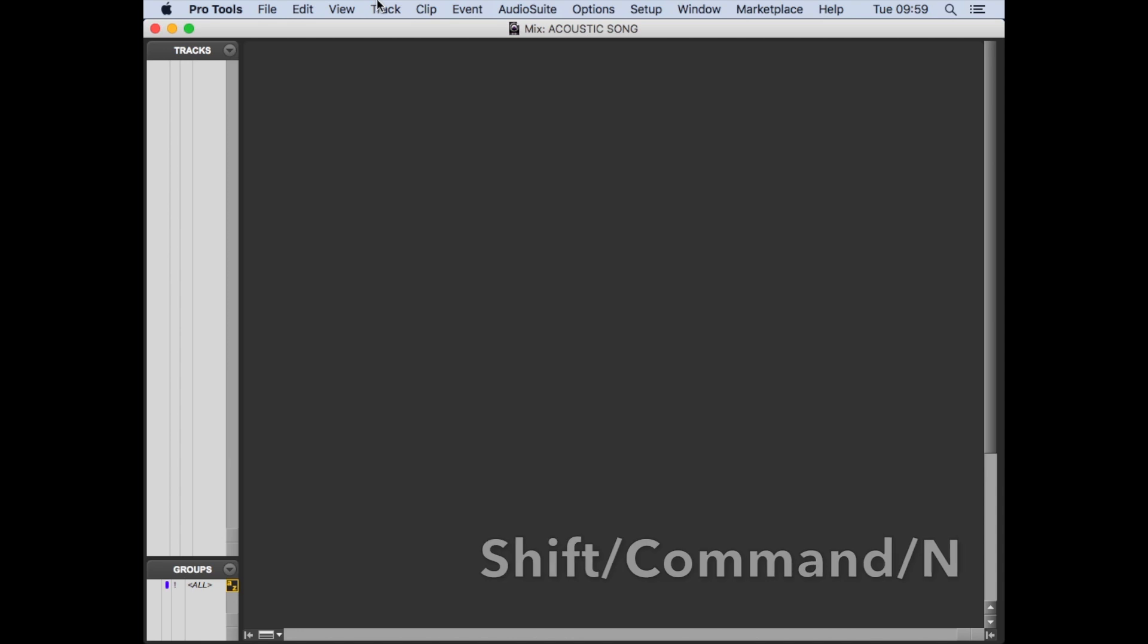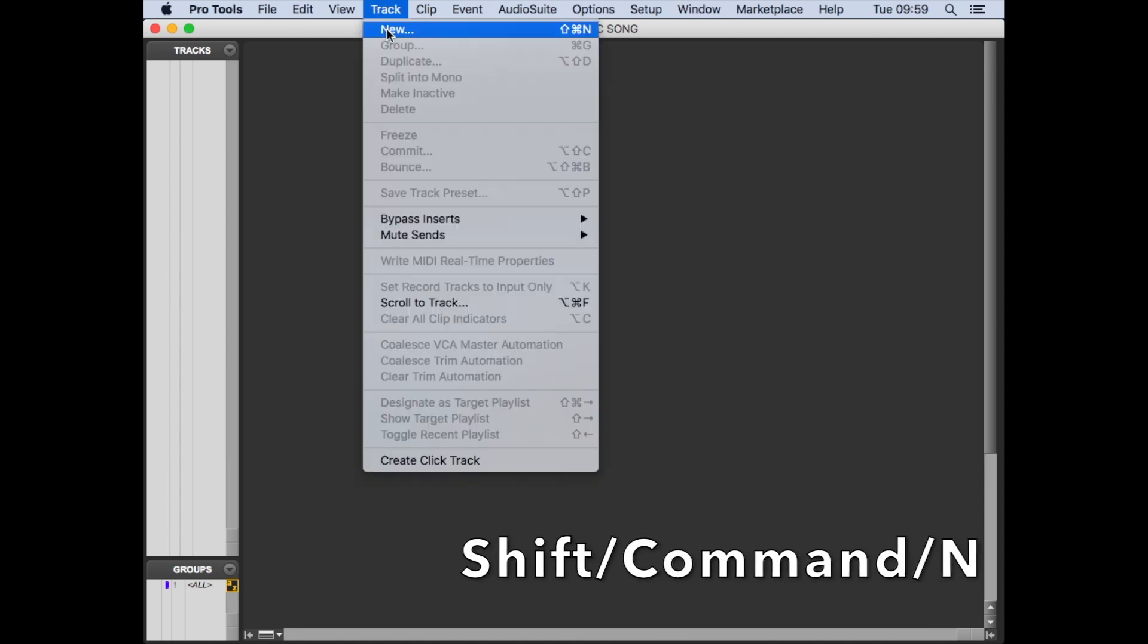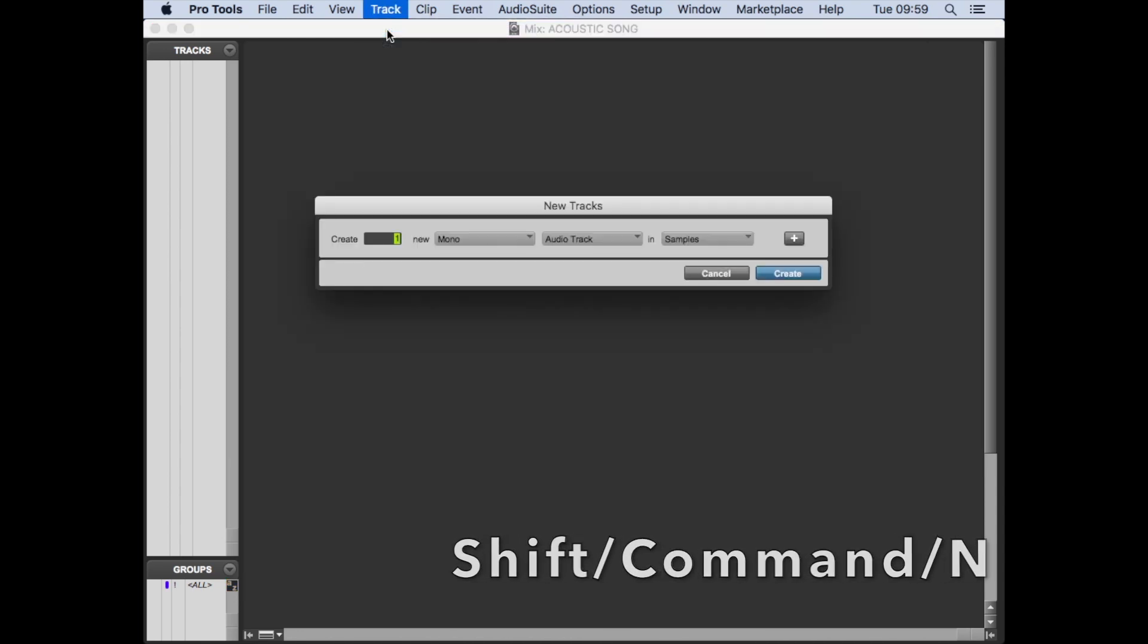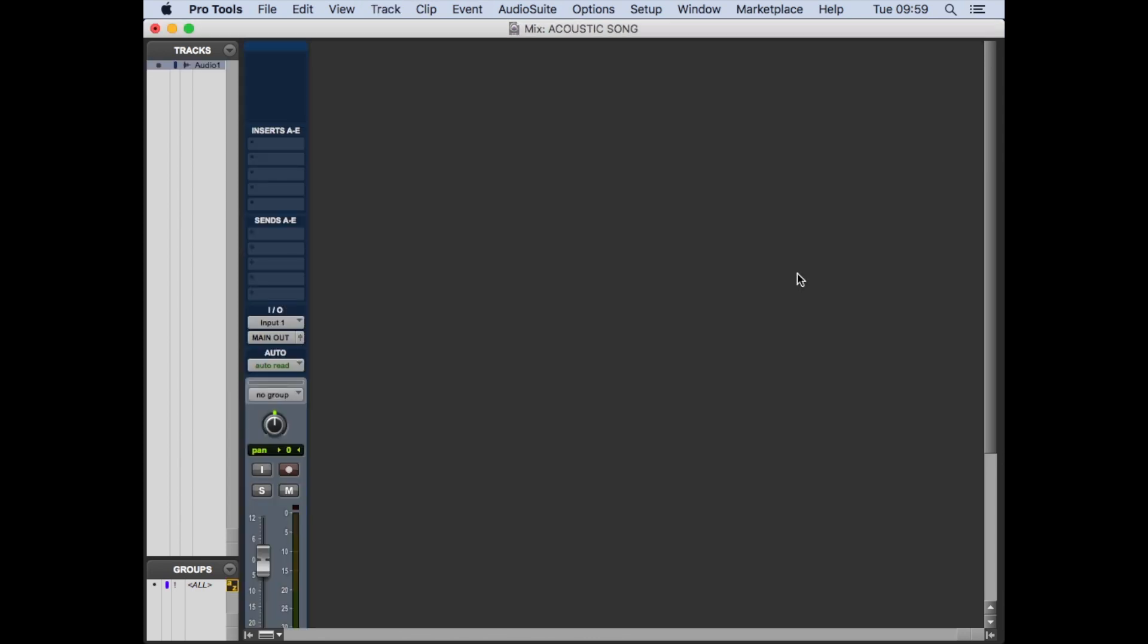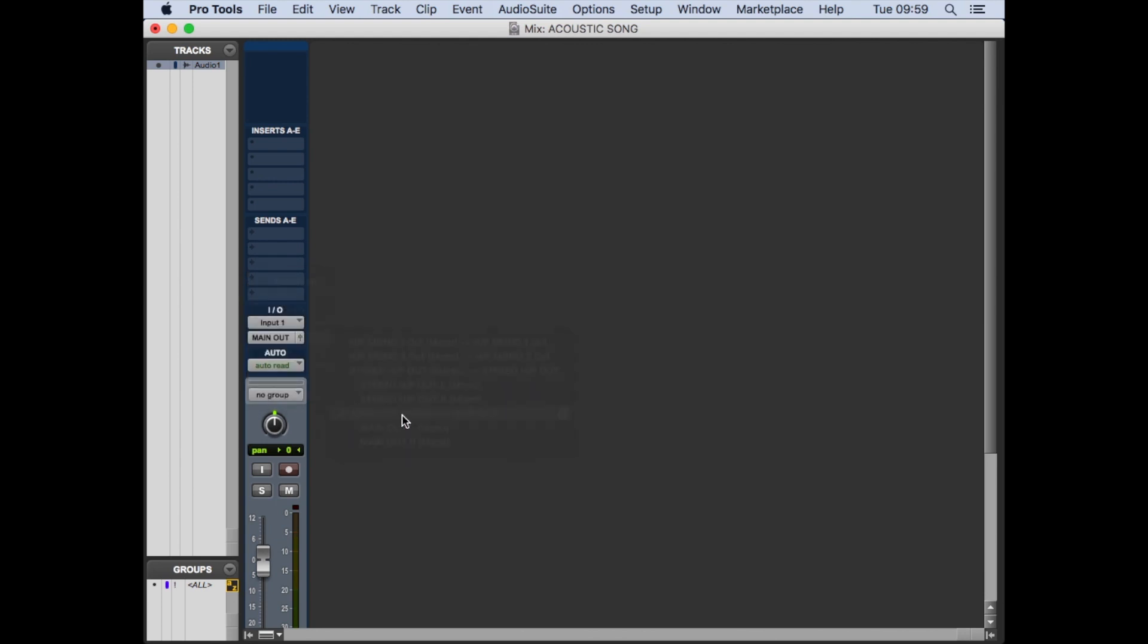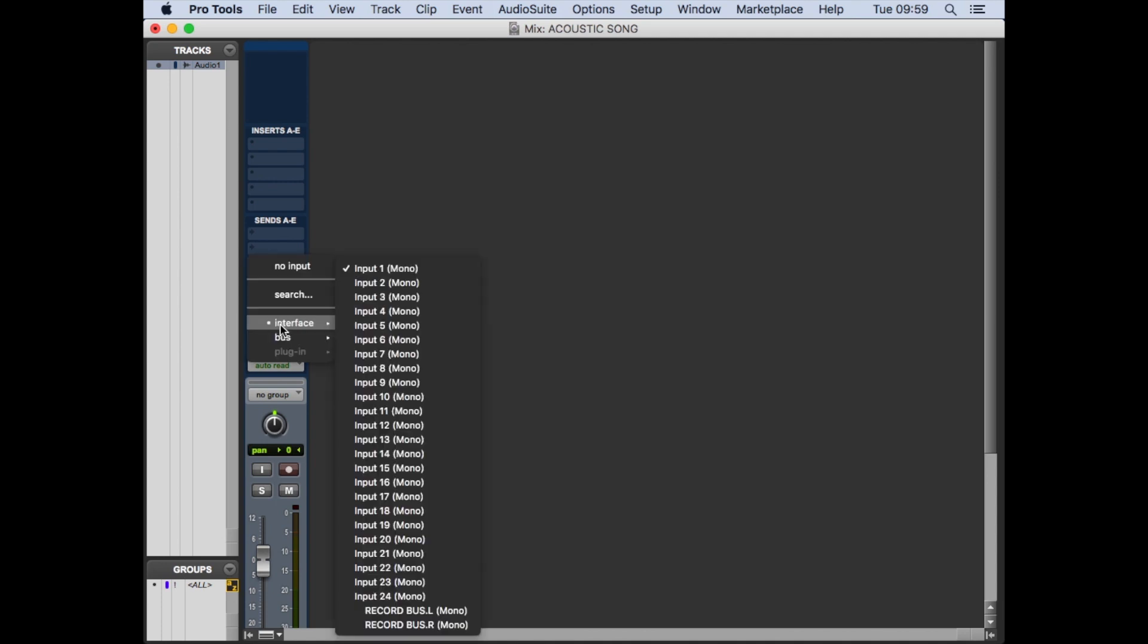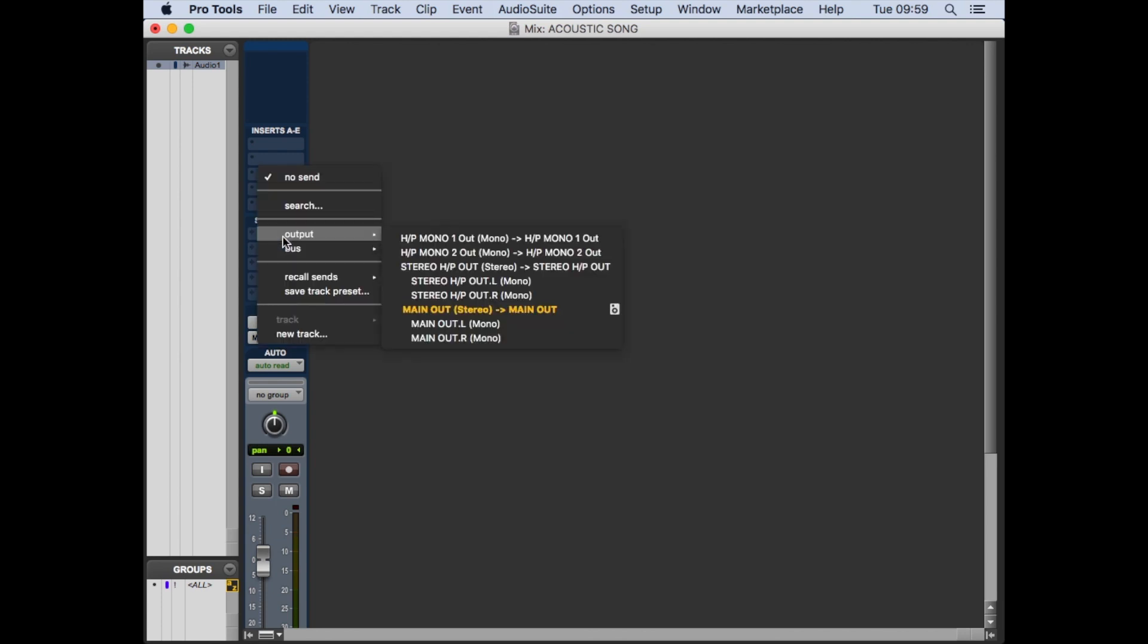Now we're going to create a new track. We can either use Shift+Command+N or go to the Track menu and select New. We just want a single mono audio track, and there it is. We just double-check the output is set to the main output, and also it's a good idea to check the input is coming from input 1. If this doesn't look like this, then it probably means you set up the wrong I/O settings or for some reason the Macintosh is not seeing the HDX audio interface.